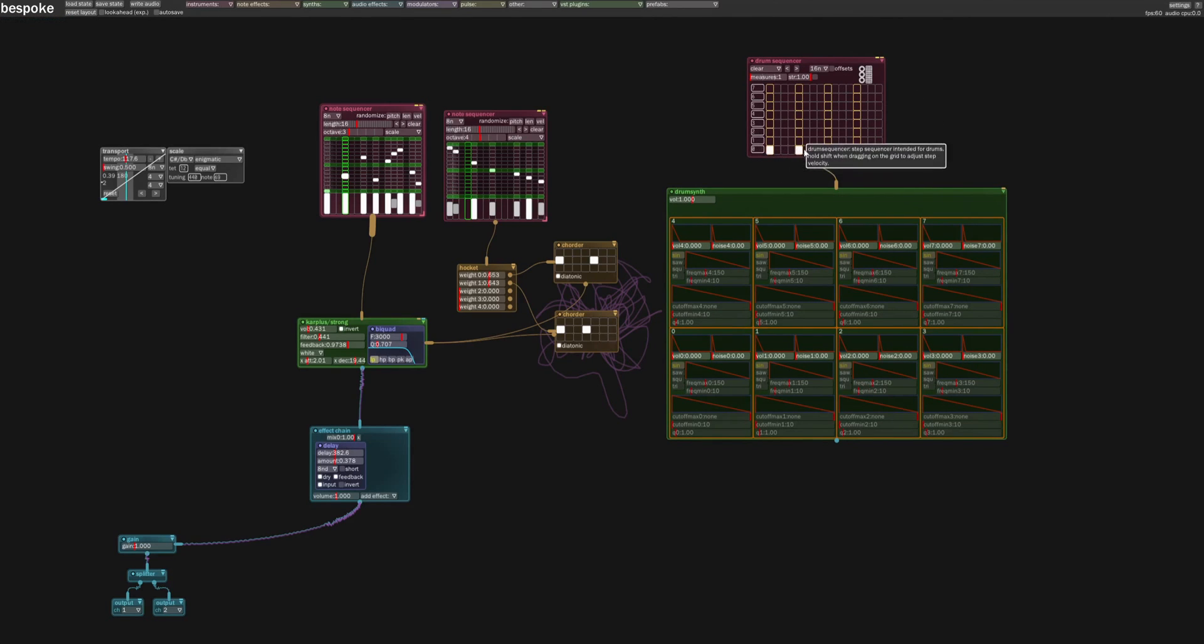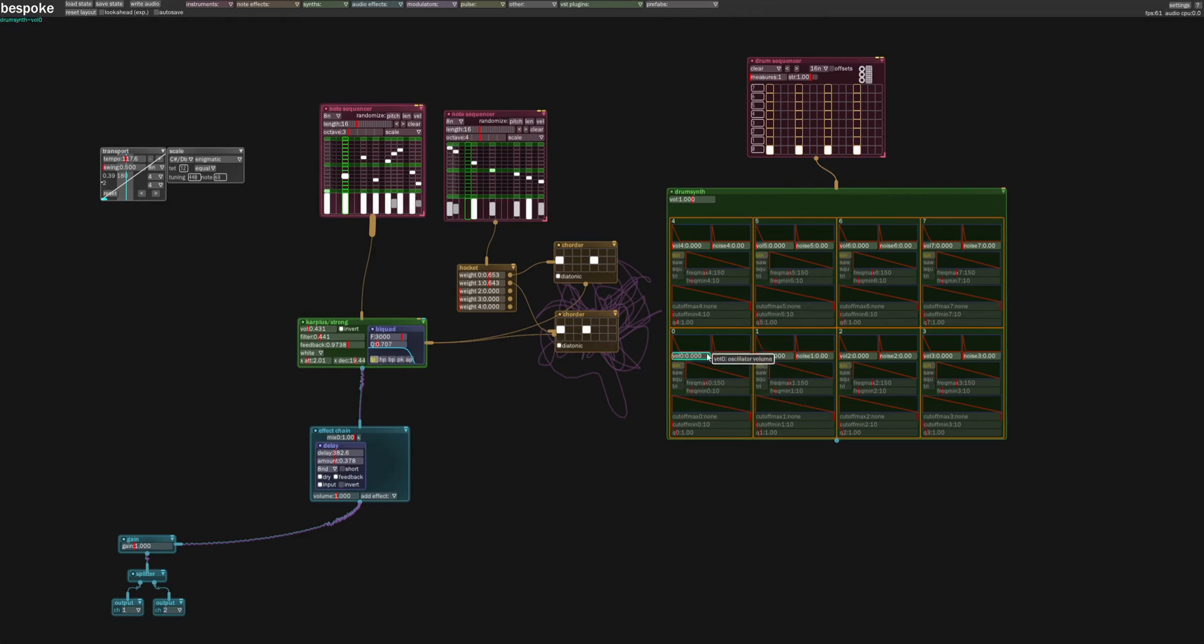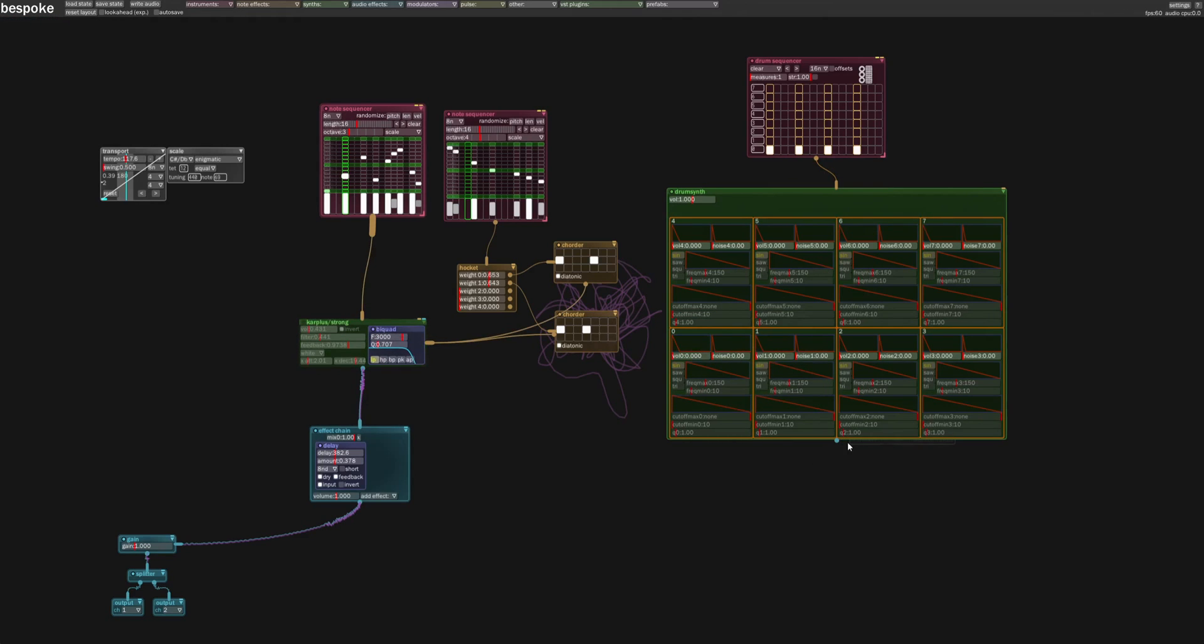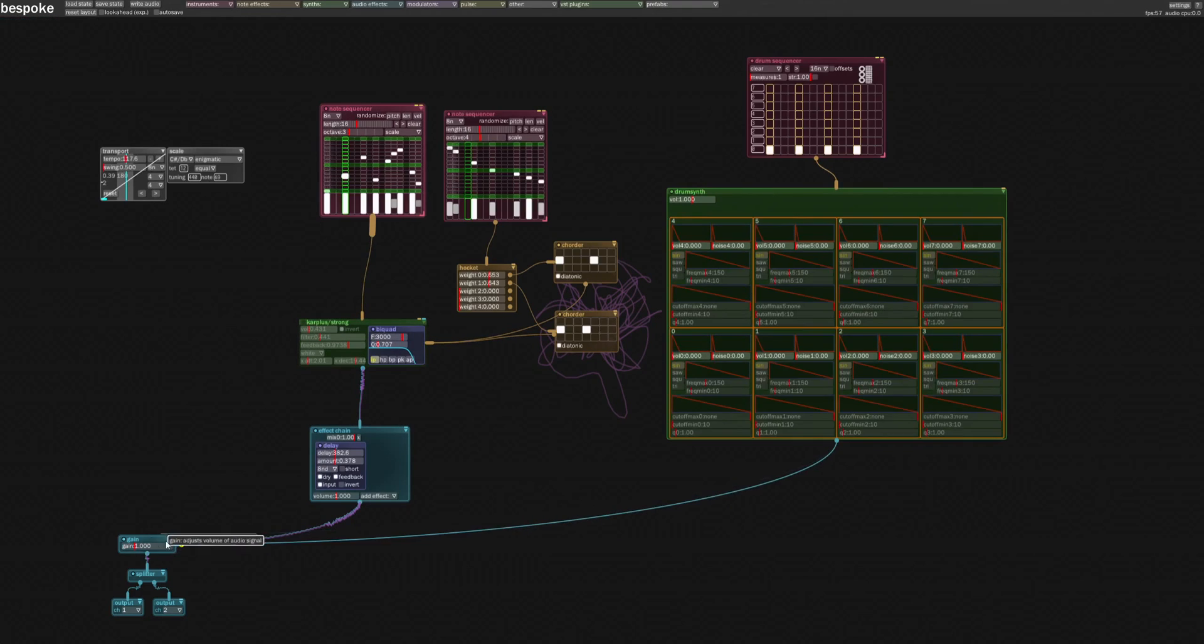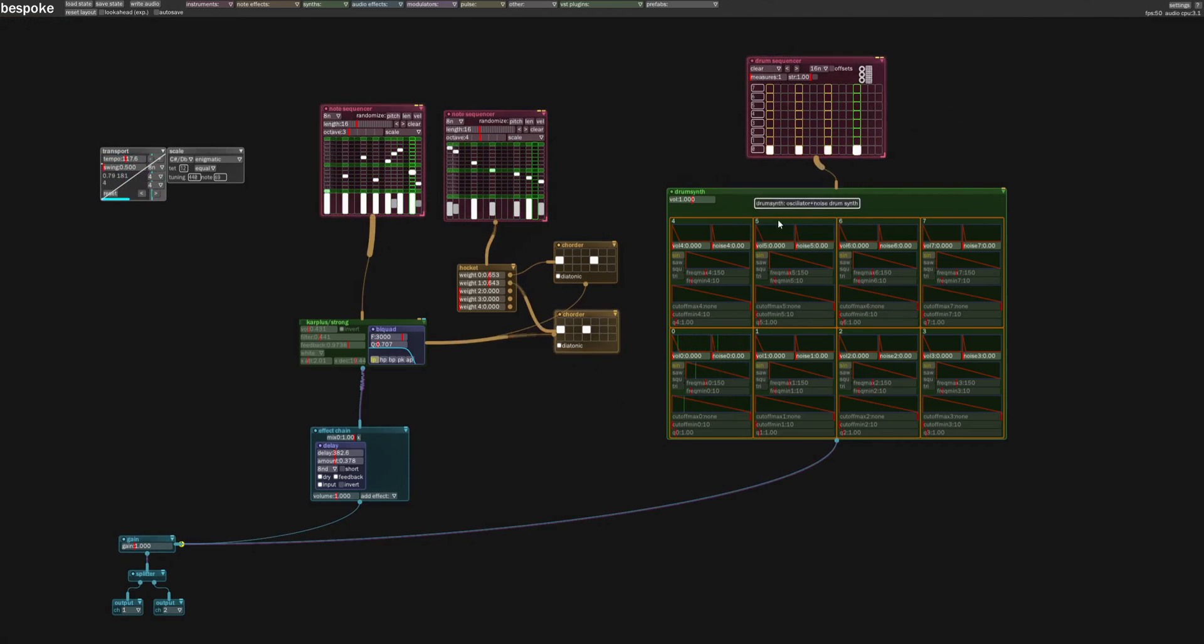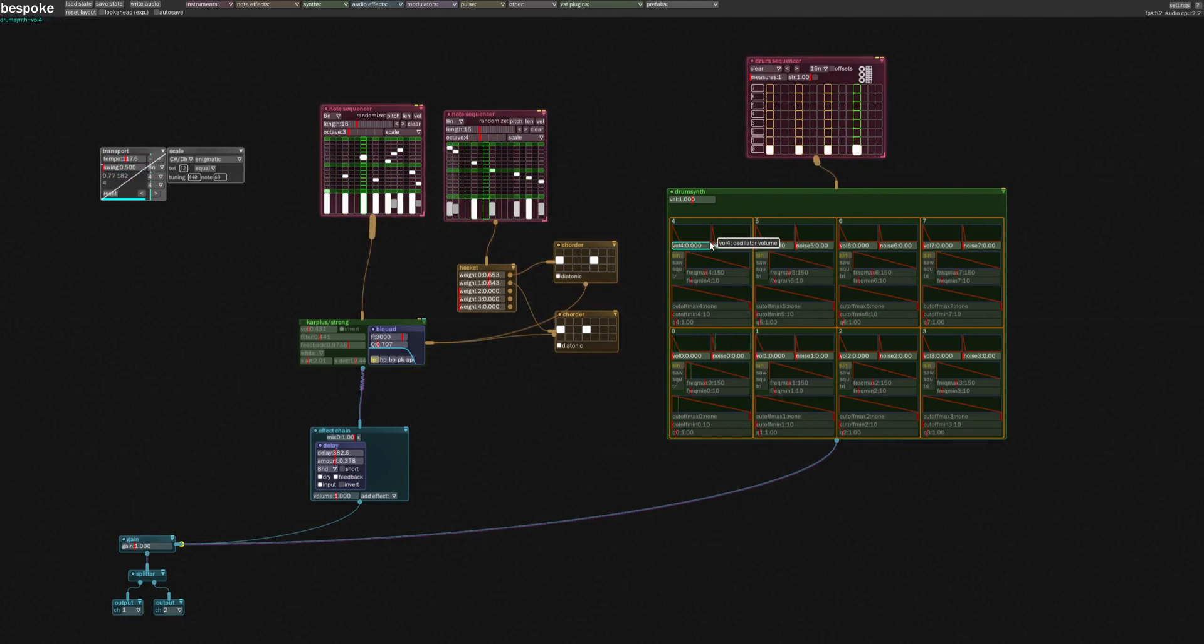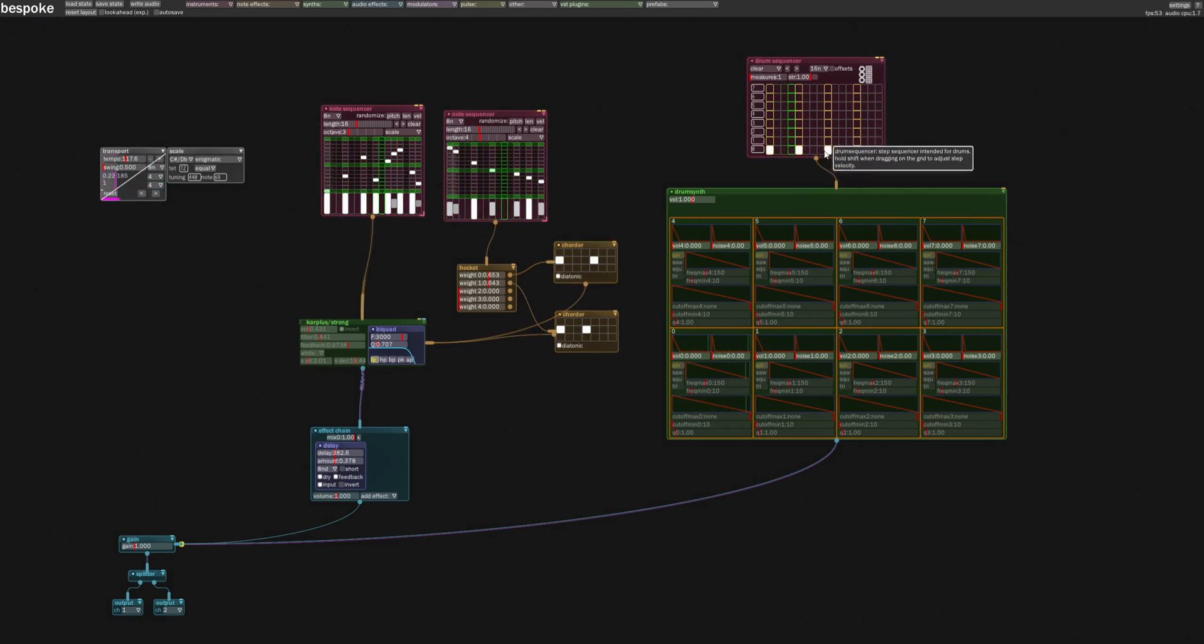So here we have our eight different instruments. And then you can kind of turn them on and off. So this is going to be a pretty basic kind of four on the floor kind of kick. Let's do this. Let's turn off our car plus. Let's link in our drum. And what did I do? Okay, there we go. So right now there's no audio because all of the volumes are set to zero here on our drum synth.